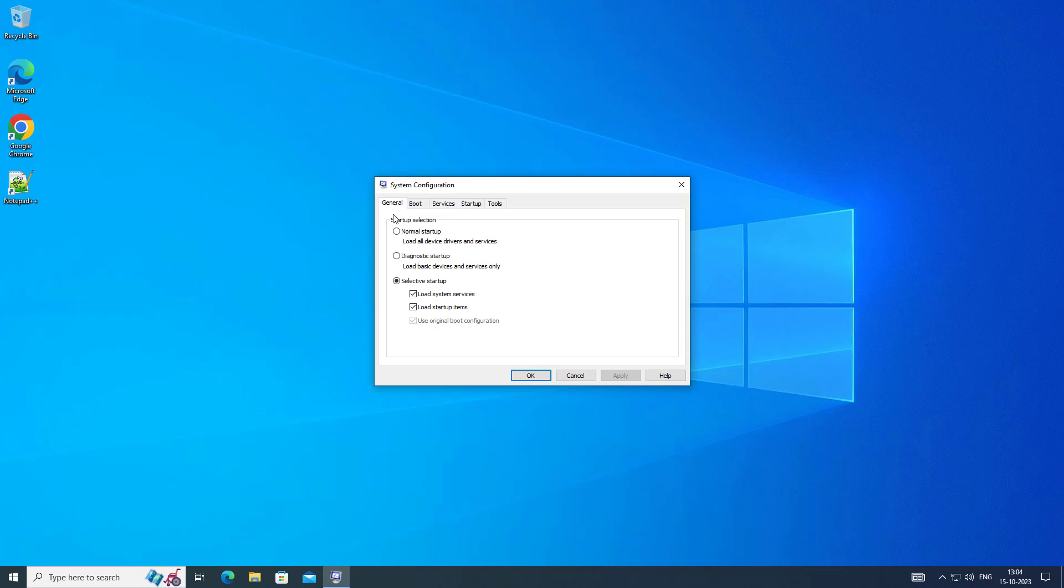Check normal startup, click boot tab, make sure all services are started.